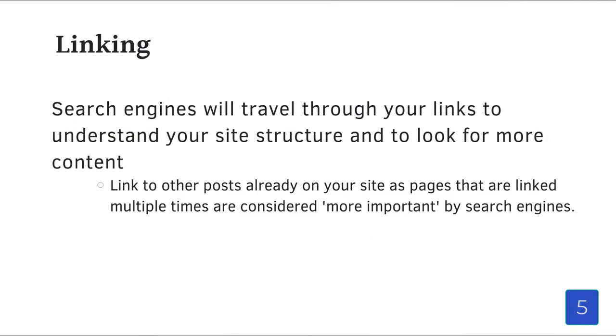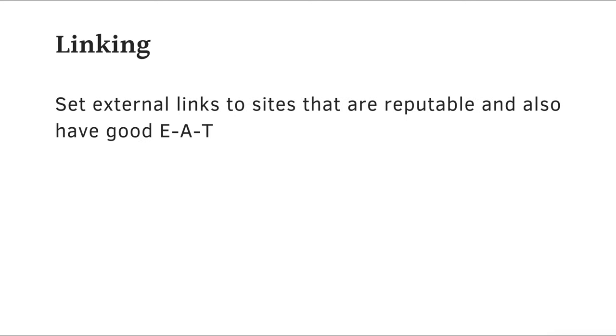Let's talk some more about linking. Search engines will travel through your links to understand your site structure and to look for more content. So, link to other posts already on your site, as pages that are linked multiple times are considered more important by search engines. Also remember to set external links to sites that are reputable and also have good EAT. Expertise, authority, and trustworthiness, as this will make your site more credible as well.